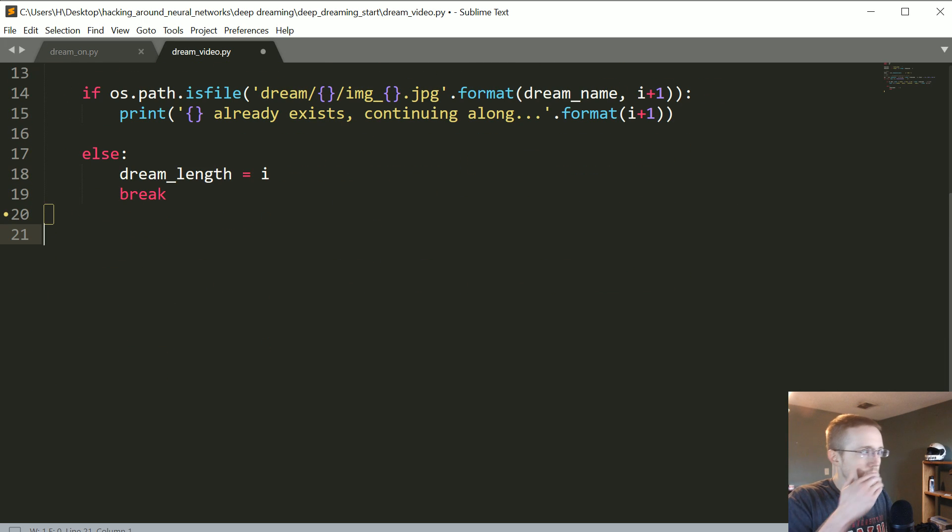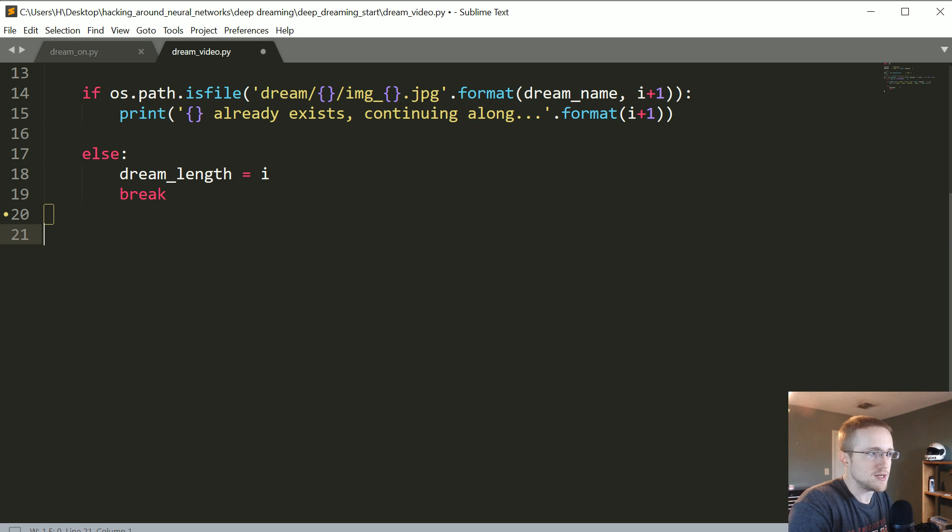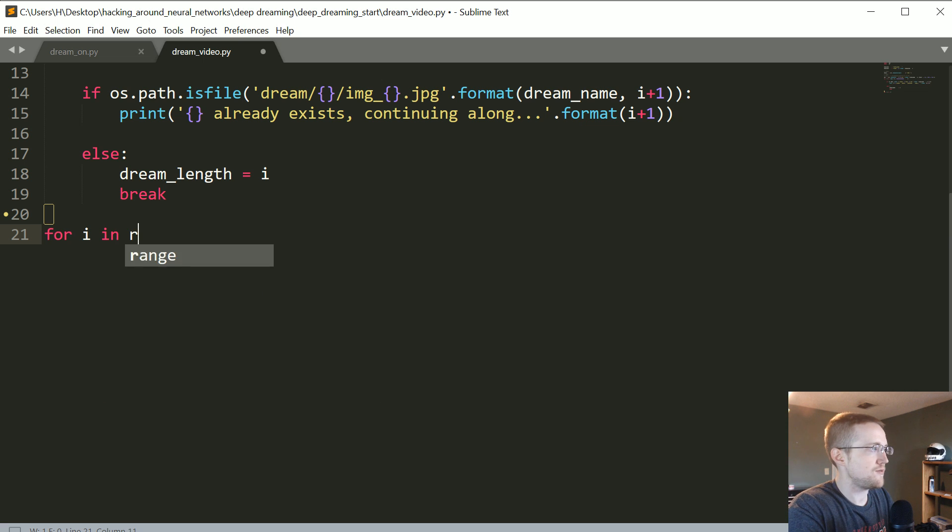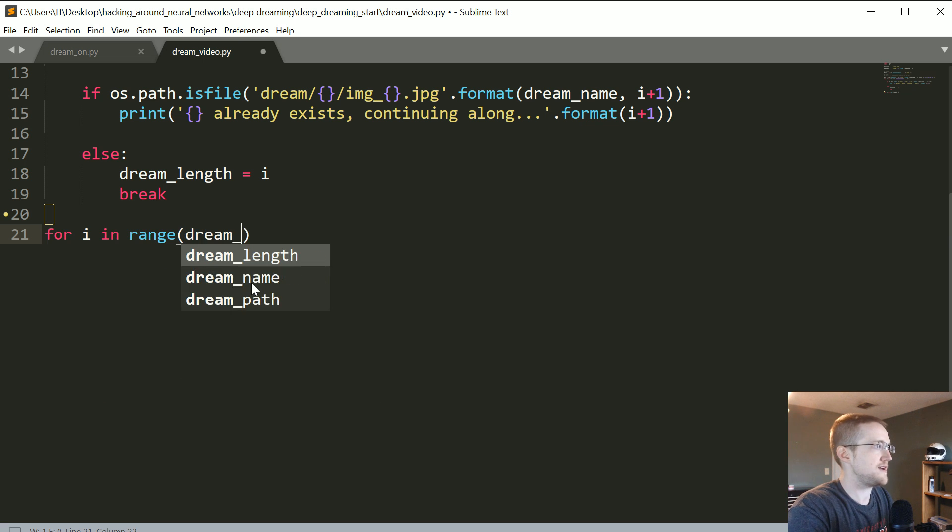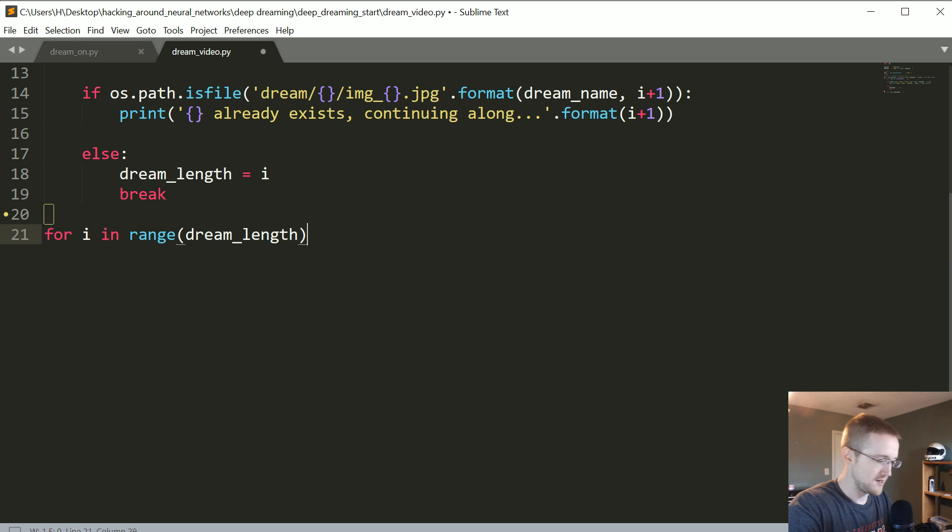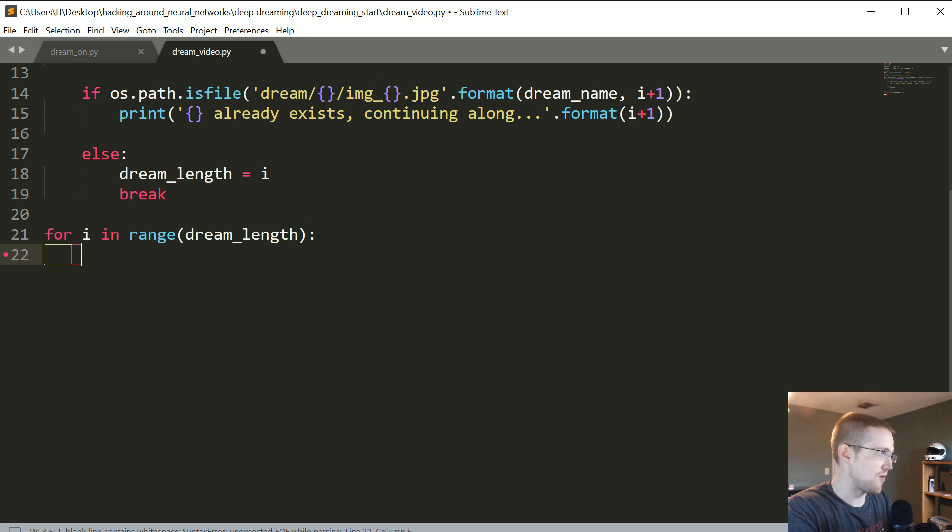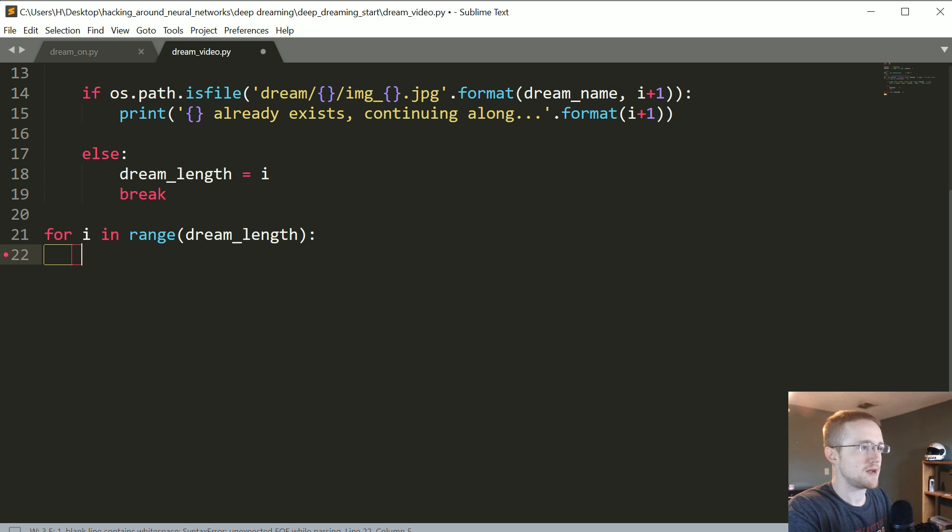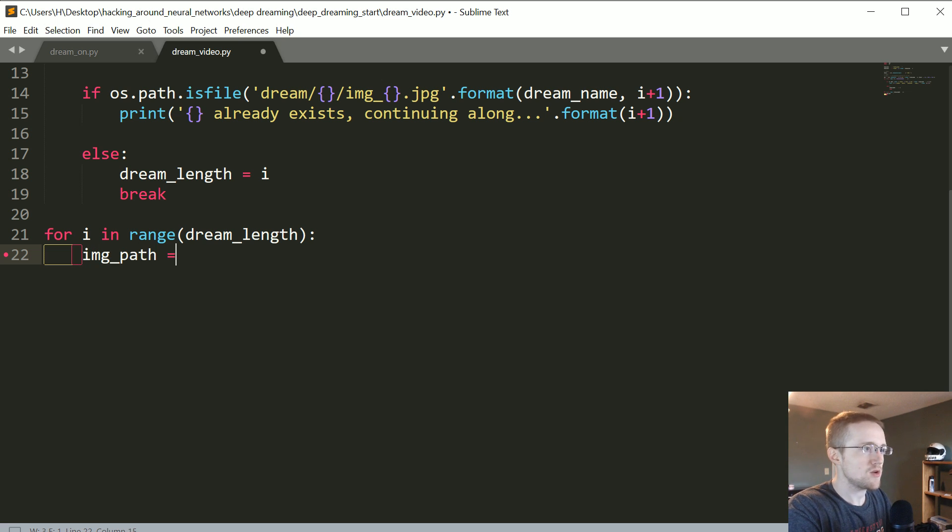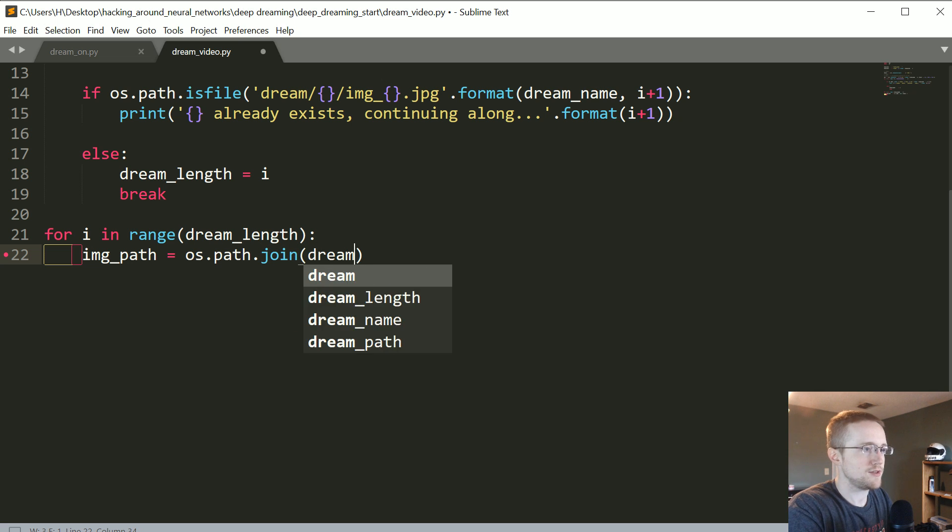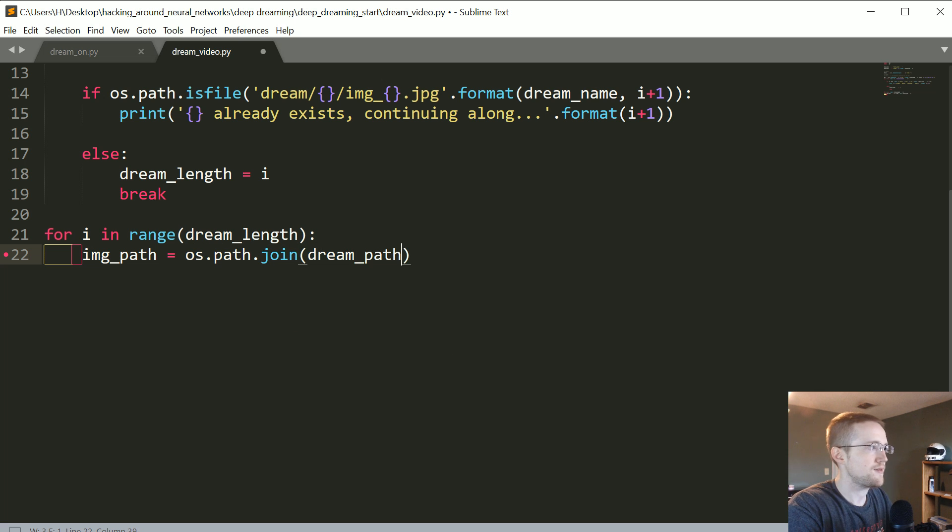Do we still have any here? No. So at this point now what we want to do is for i in range of whatever that dream_length is. We're gonna build the frames of our cv2 VideoWriter. So we're gonna say image_path equals os.path.join and we're gonna join the dream_path and then basically it's image_whatever the number is.jpeg.